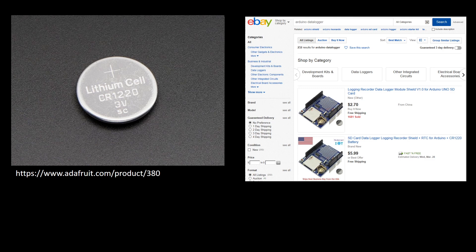Also make sure that your data logger comes with a CR1220 3V lithium cell which is required for the real-time clock to operate. If not, you'll have to purchase one separately.